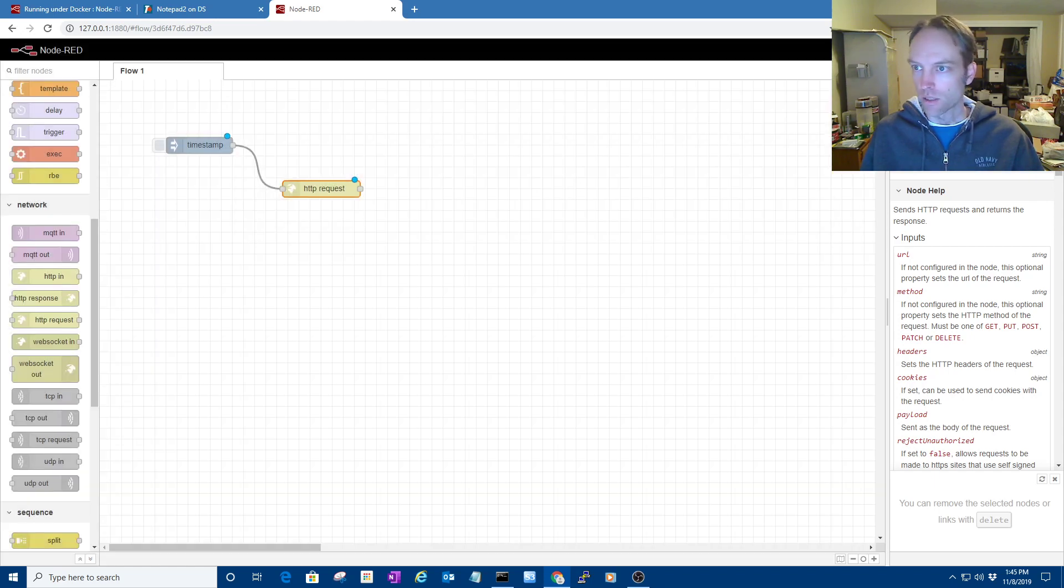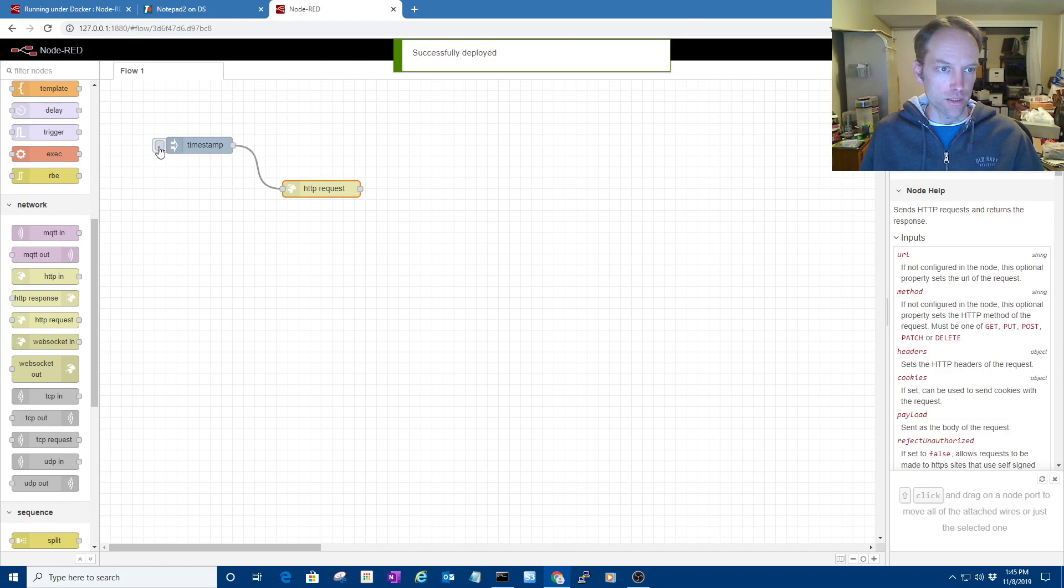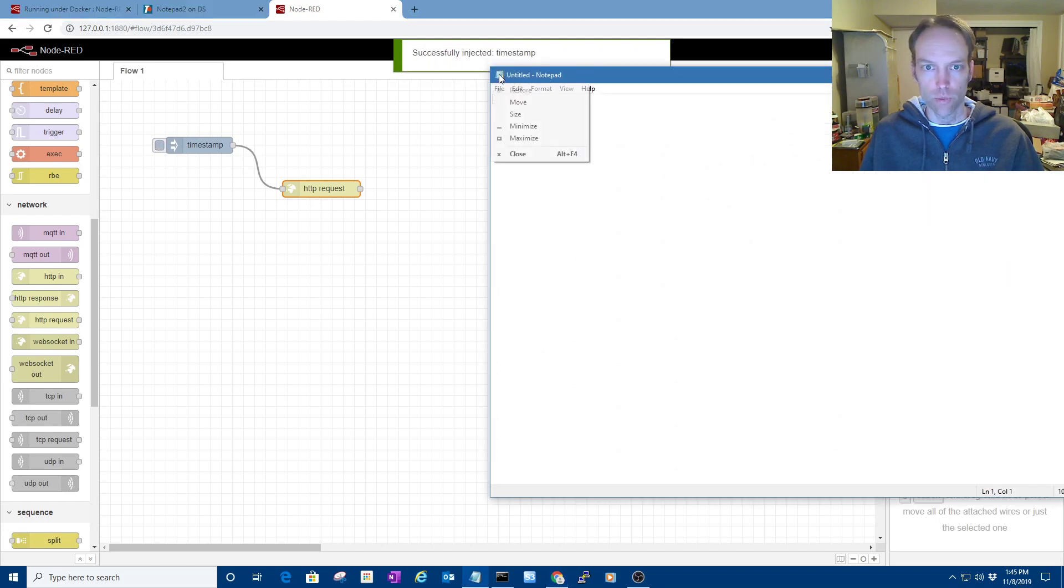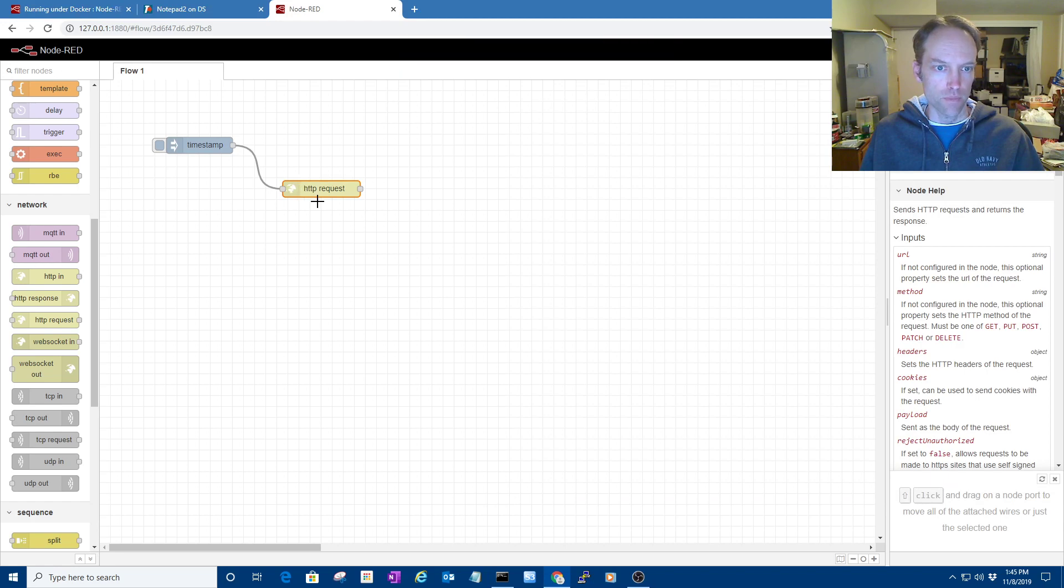And just click done, and then deploy it, and now I can just test it. Boom. It ran Notepad via Trigger CMD, and that's basically it.